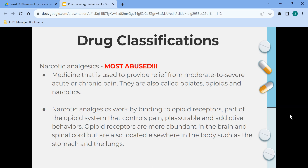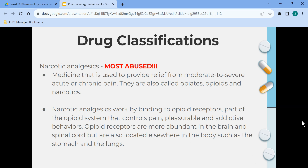Narcotic analgesics are the most abused medications. They provide relief from moderate to severe acute or chronic pain and are also called opiates, opioids, and narcotics. They work by binding to opiate receptors, part of the opiate system that controls pain and both pleasurable and addictive behaviors. Opiate receptors are most abundant in the brain and spinal cord but are also located in the stomach and lungs.